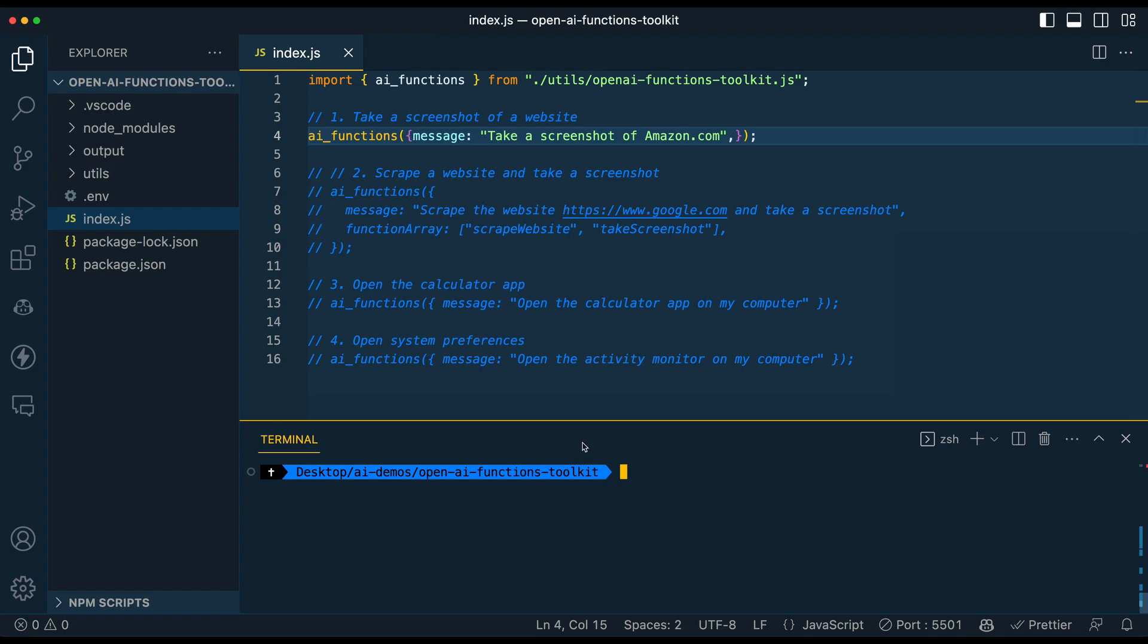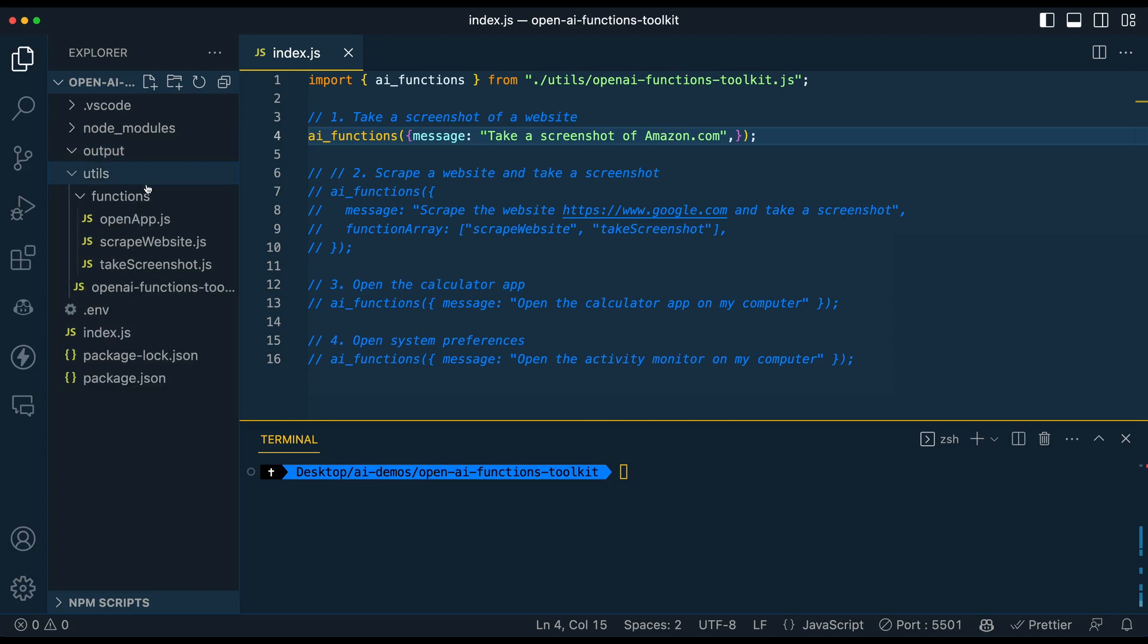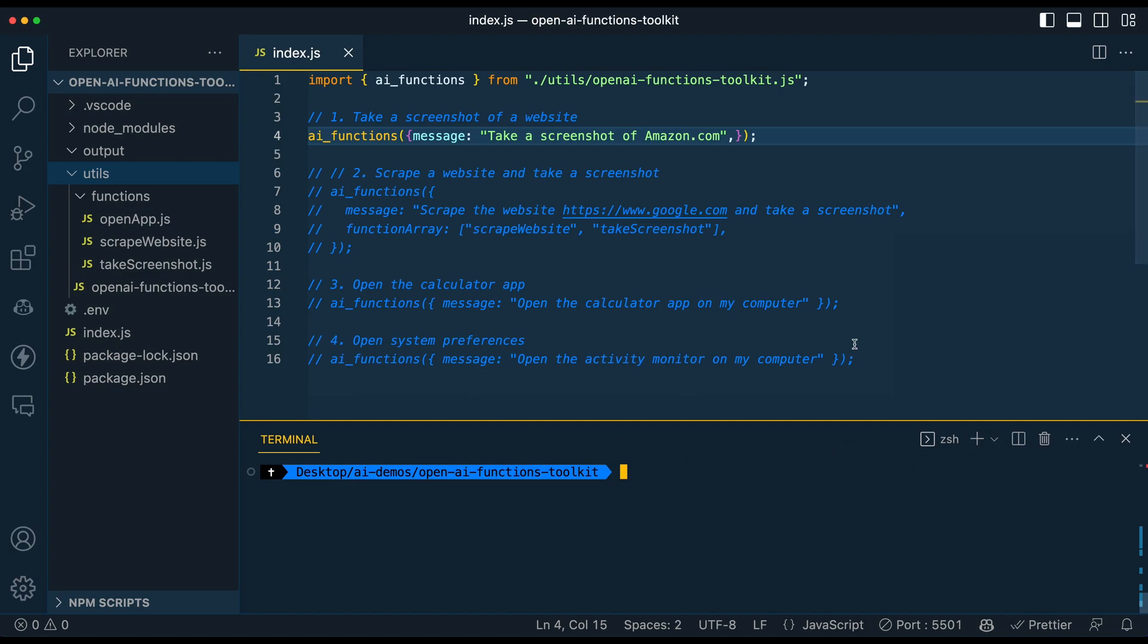In this video, I'm going to be showing you the new OpenAI Function Toolkit that I've been working on to make it really simple to integrate and use functions within your OpenAI applications. In this video, as you see, I'm going to be using Node.js, but this sort of structure can be used and replicated in Python if you go ahead and take this code and manipulate it as you see fit.